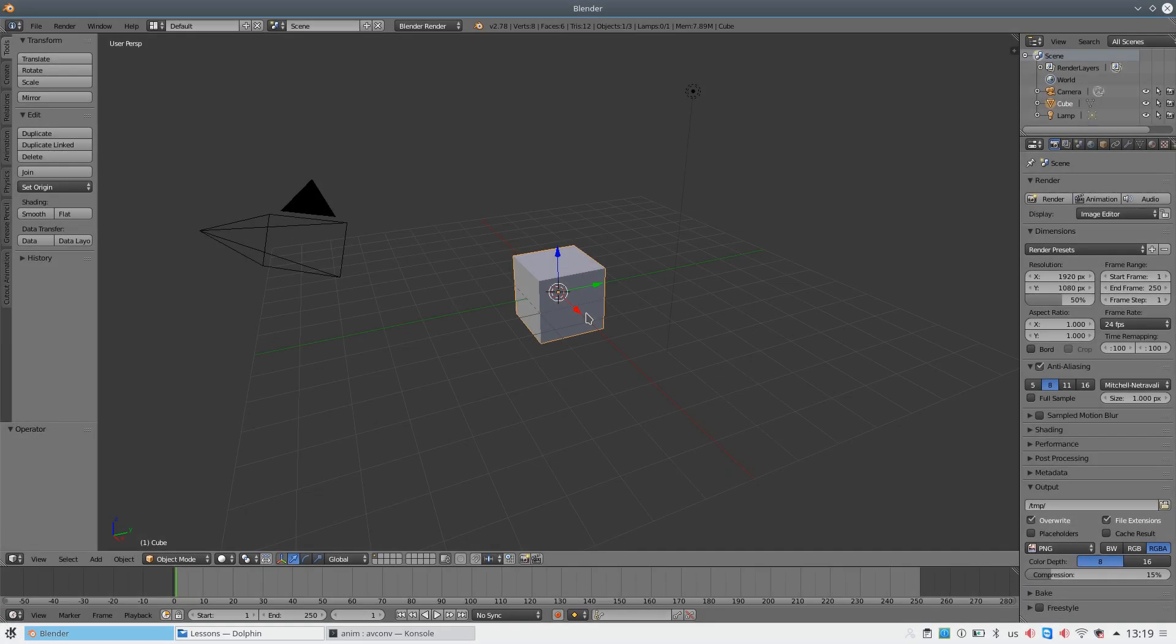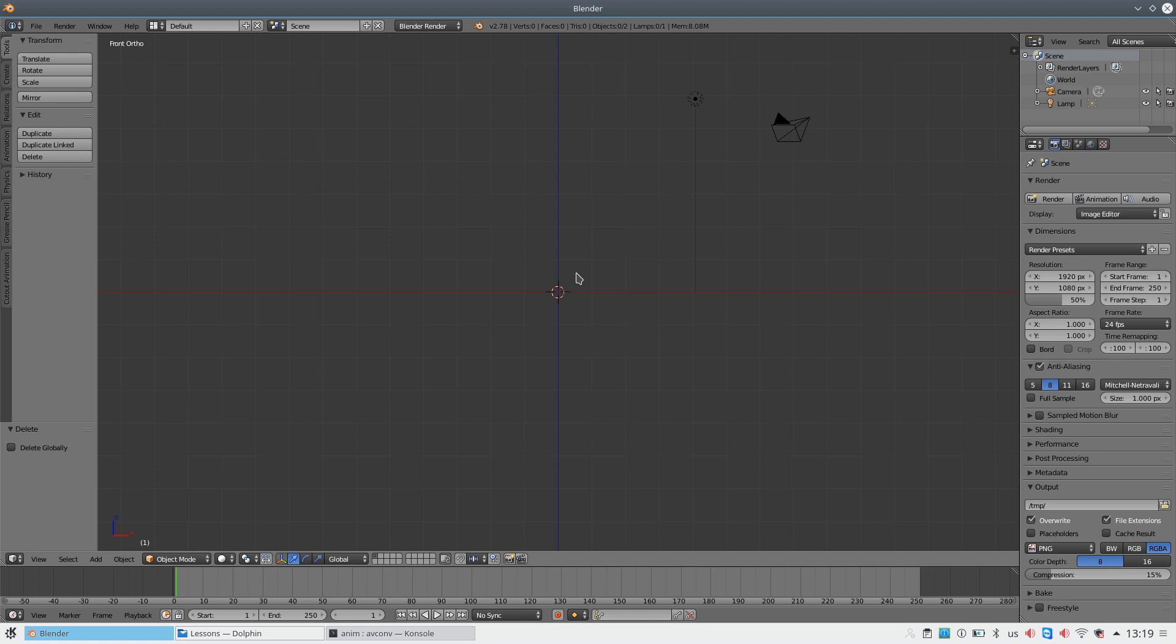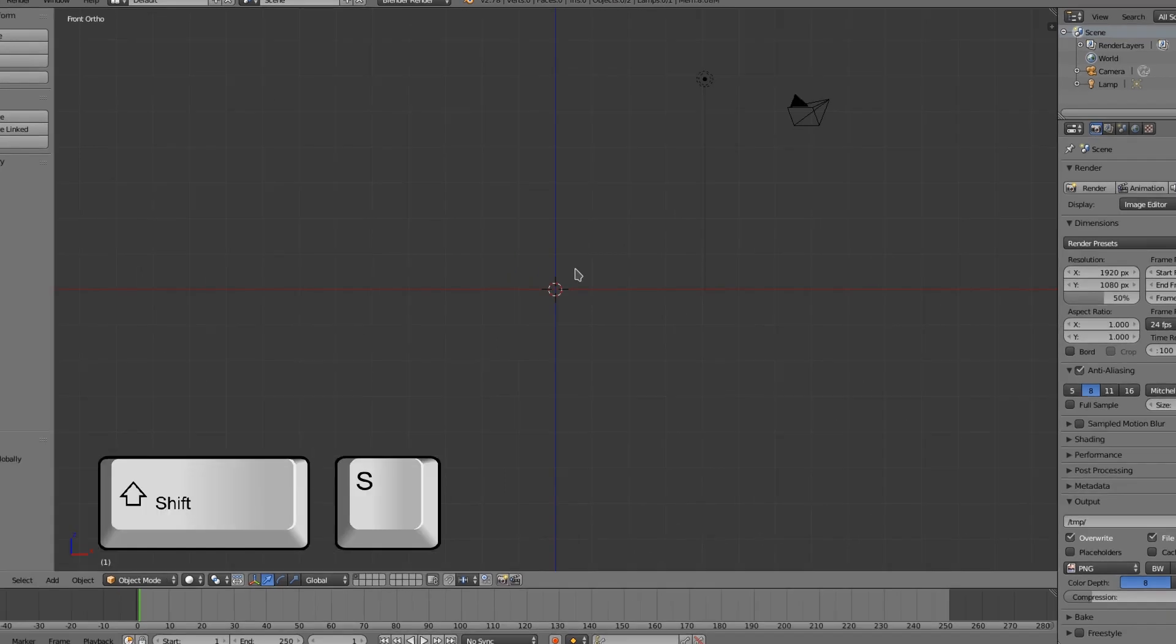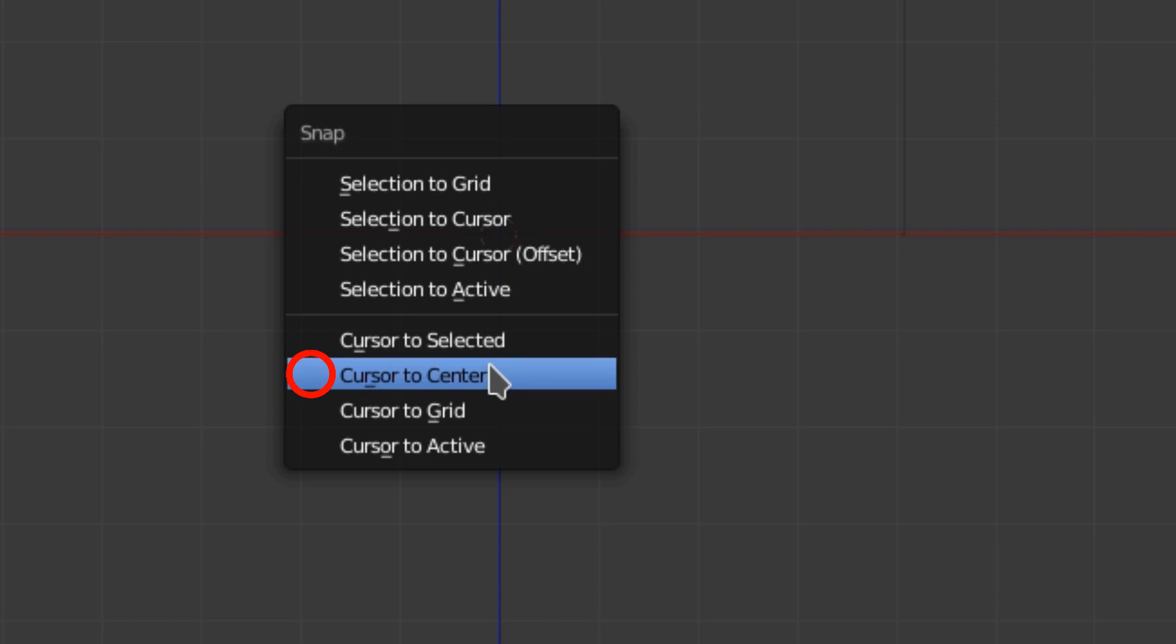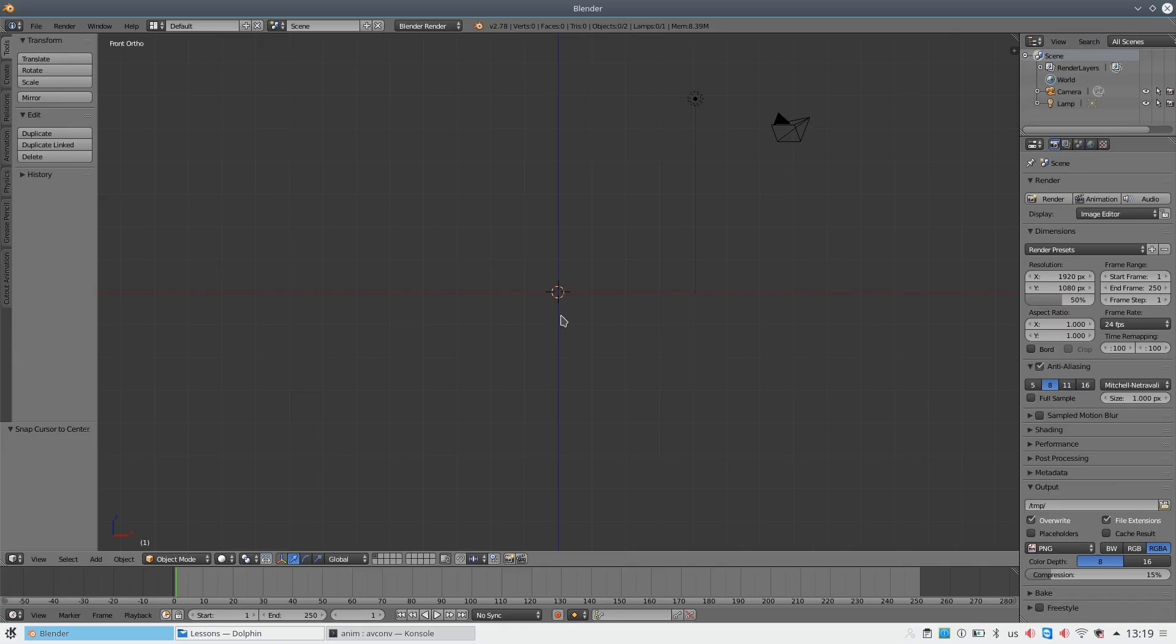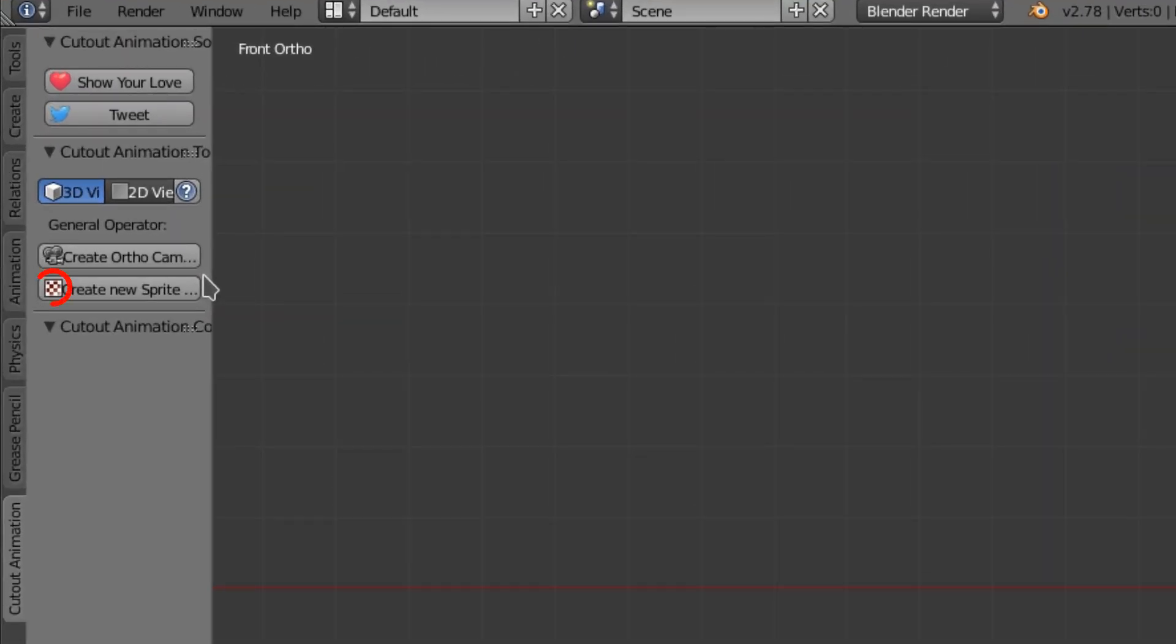Let's import our scene. Delete the Start scene. Now you need to snap your cursor to the center. To do that, you need to press the key combination Shift plus S and choose Cursor to Center.